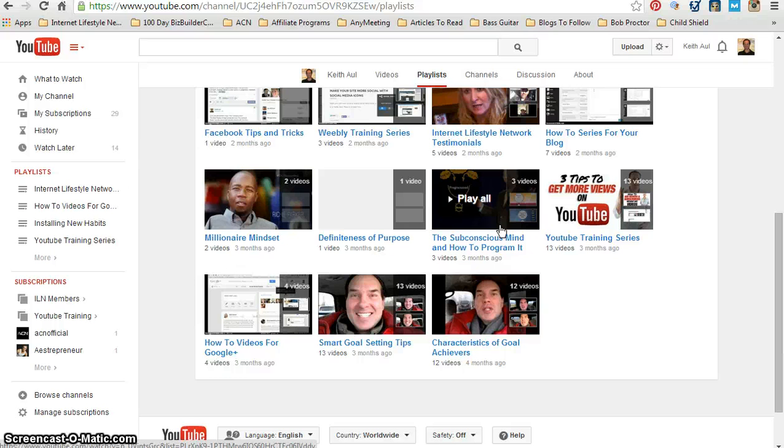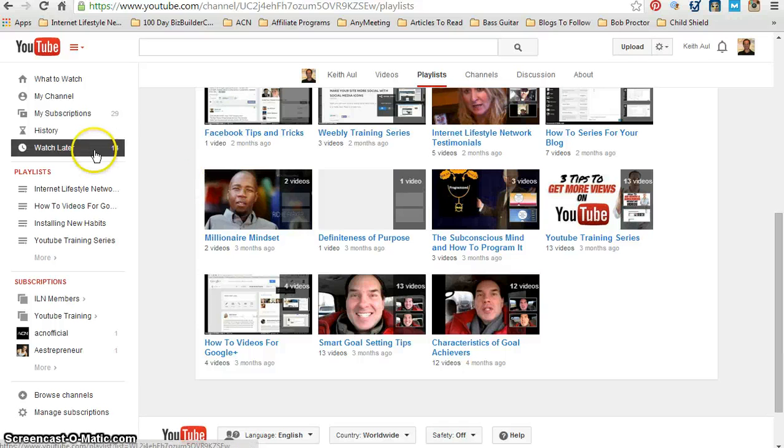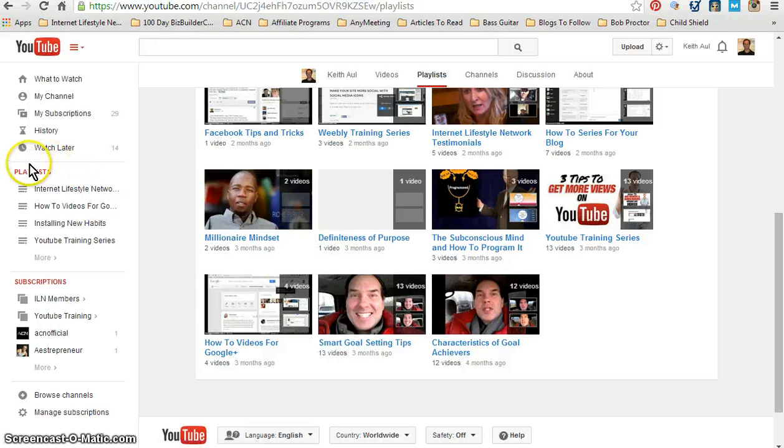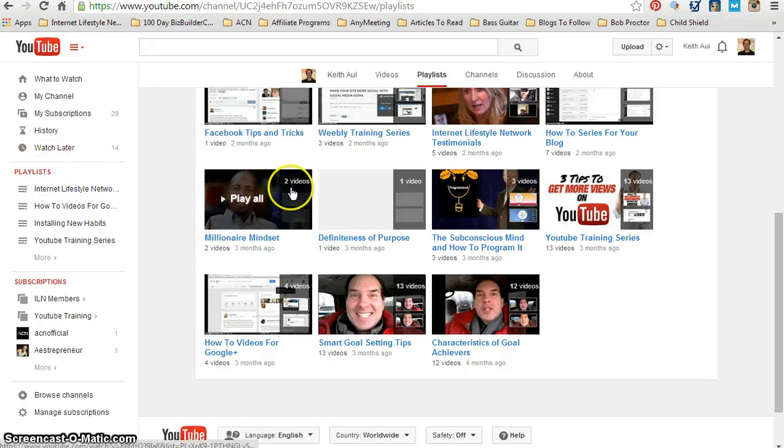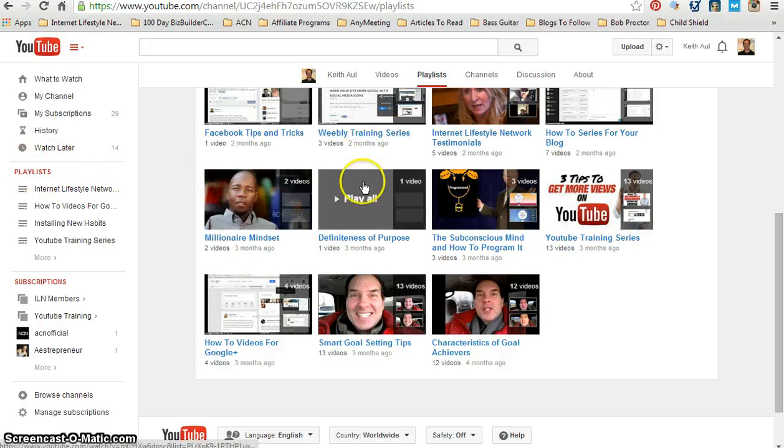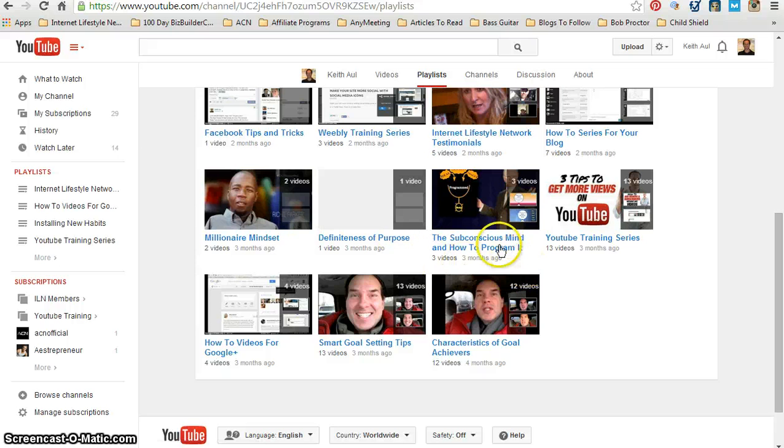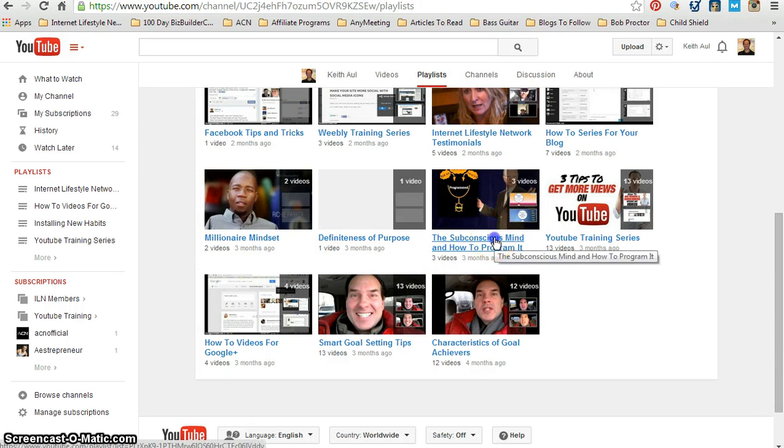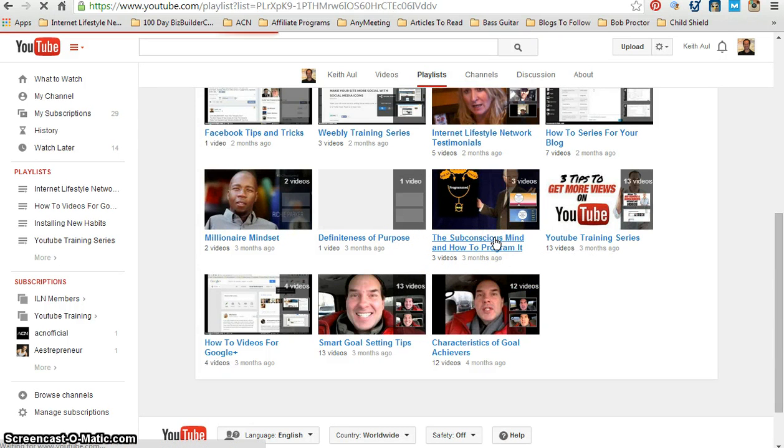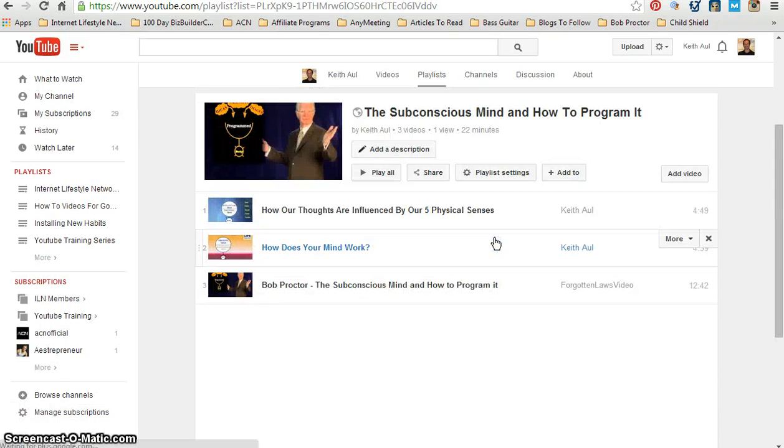For right now, the way I navigated to this page, as you saw, was from my channel page. I clicked on Playlist over here to the left and it brought me to a list of all my playlists.